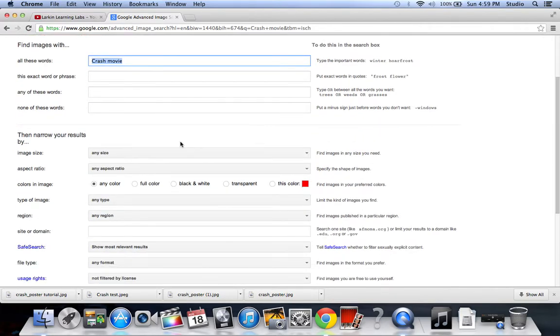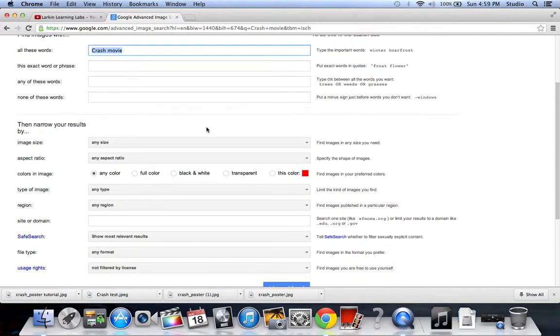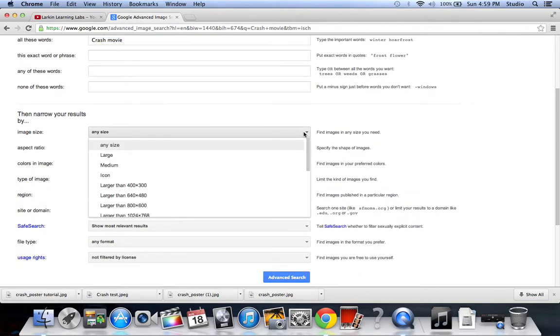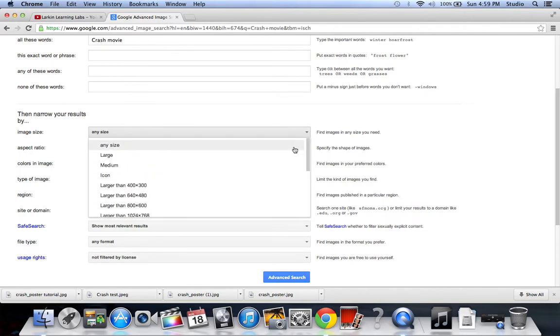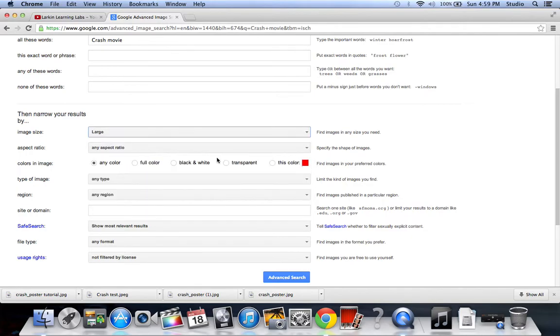This is where you can do more of a search throughout all those different pictures and get a little more specific. This right now, the image size is just any size. What we're going to do is choose large, but you can go down and choose any of these other different ones, but I like large.